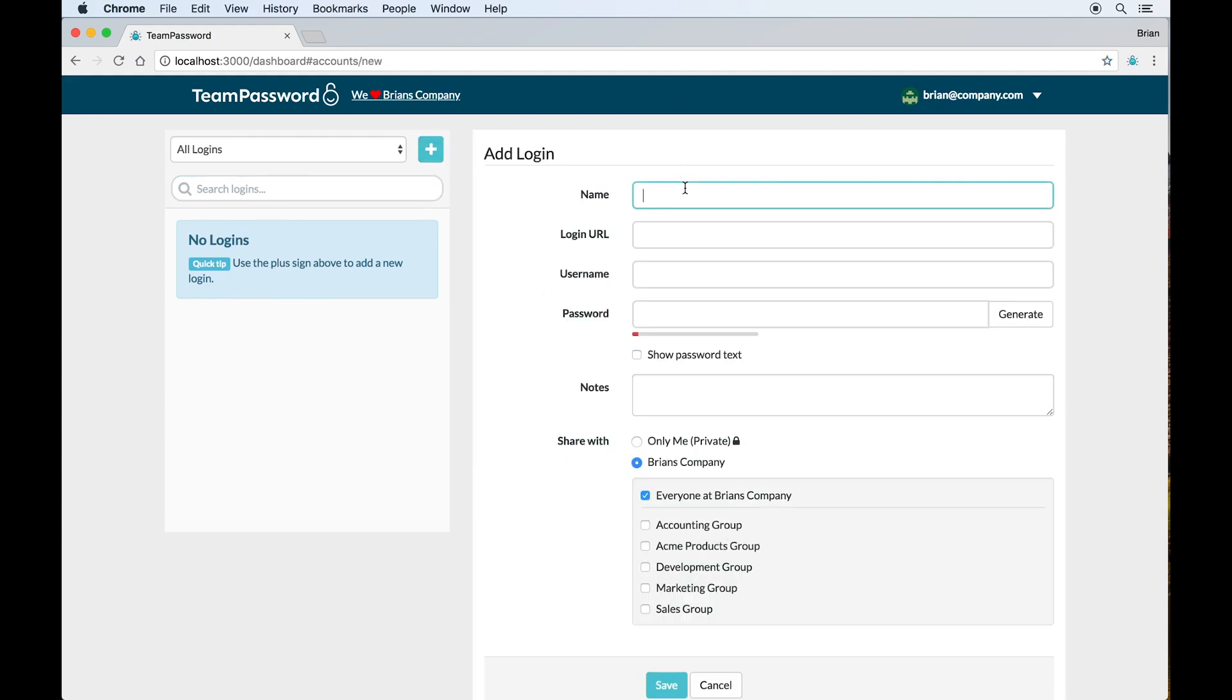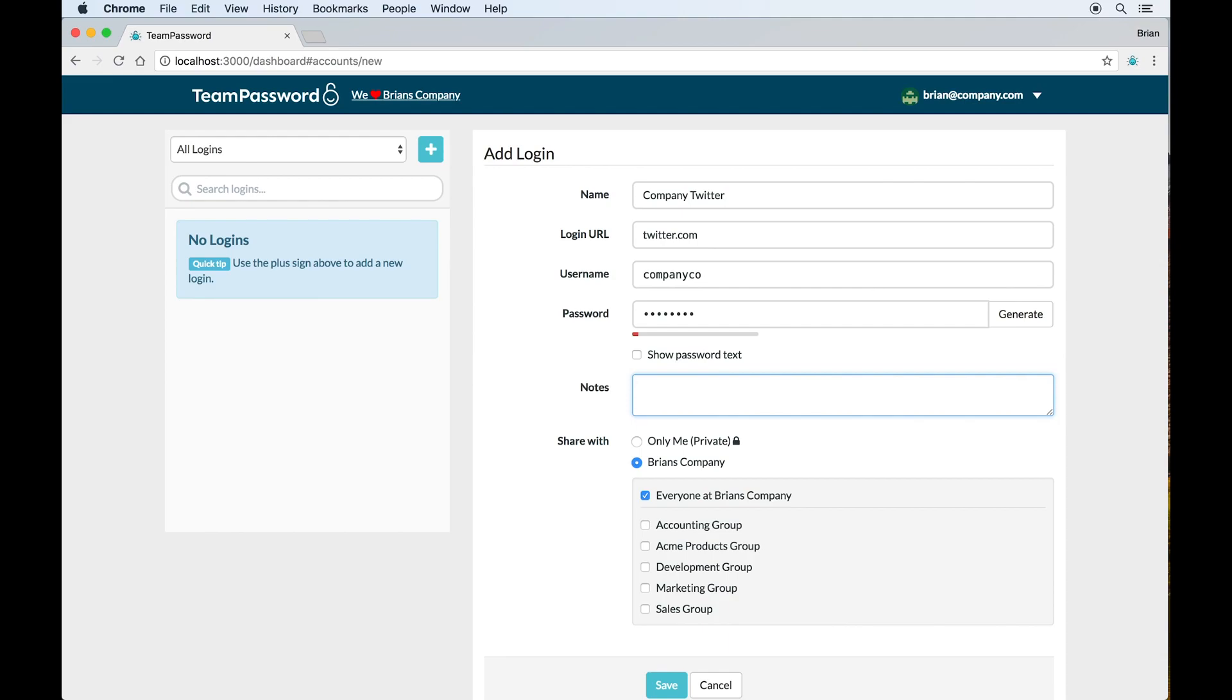So let's create a new login. Let's make it our company's Twitter account. So I've entered in the name, the URL and the username and password. One thing to keep in mind is that the URL will help the browser extension work better. But the only field that's actually required is the name. So I've entered in our username and password. You can also enter in notes here, which is also encrypted and can convey additional information to other people on the team.